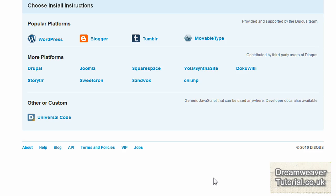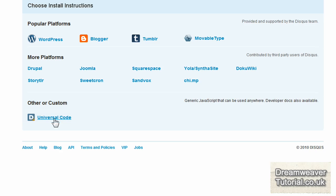Now at the installation screen, because we're using Dreamweaver, we're not using any platform like WordPress or Tumblr or Blogger or Joomla. But we're going to be using Dreamweaver. So we'll be needing the universal code, which is down at the bottom under other or custom. So if you grab your code from there and click on that button.